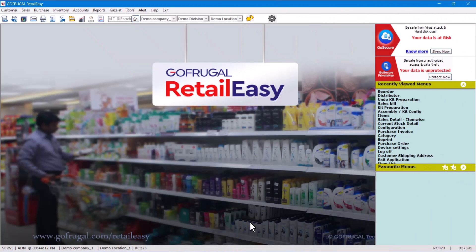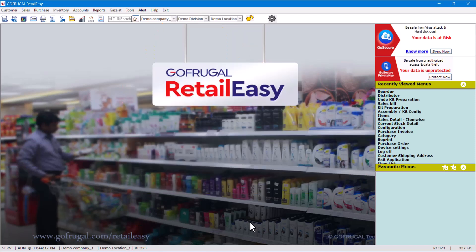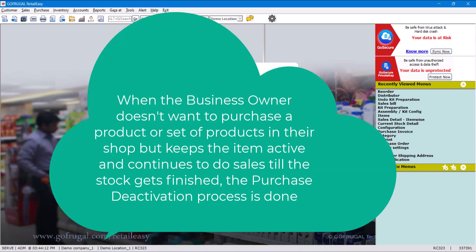Hello everyone, in today's video we will see how to purchase deactivate an item or set of items in the item master. Before doing anything, let us know what is the meaning of purchase deactivate. When a business owner doesn't